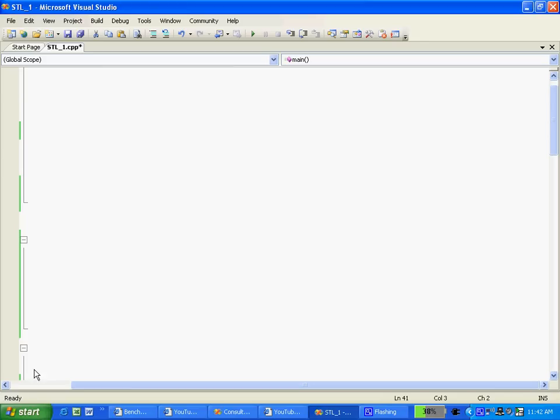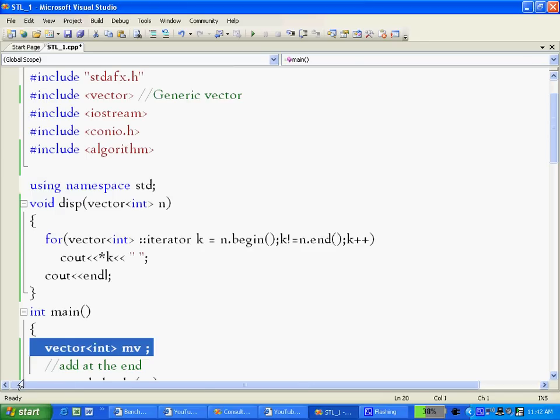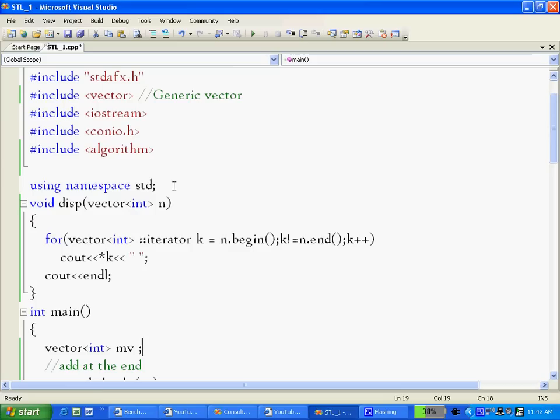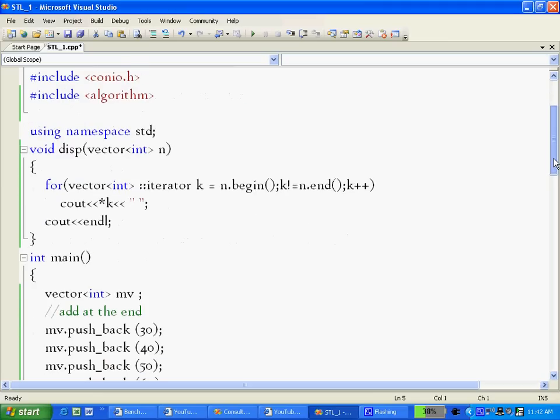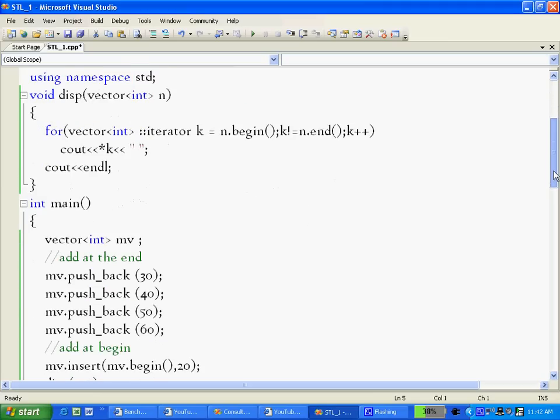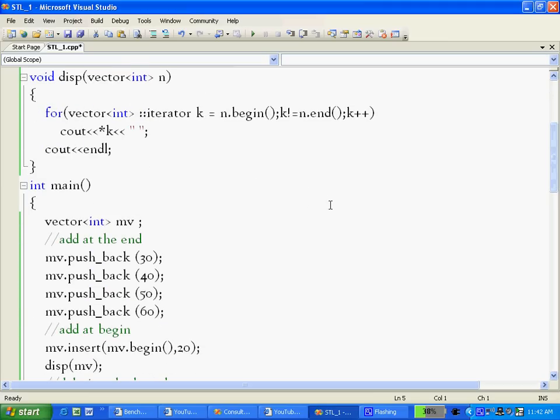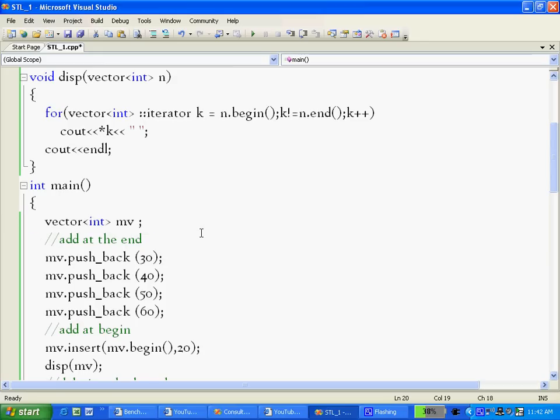For that I had to include this header vector and we are using the standard namespace. Using namespace std is mandatory. Then I just created an integer vector within my main function. So vector<int> mv, so mv is now a vector.